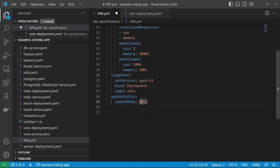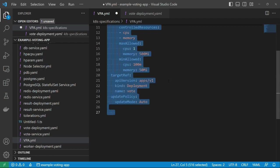And updatePolicy updateMode: Auto. Here there are two policies: auto and recreate. I will go with the default policy auto, so VPA can decide to terminate and recreate the pod whenever required. Let me copy this definition.